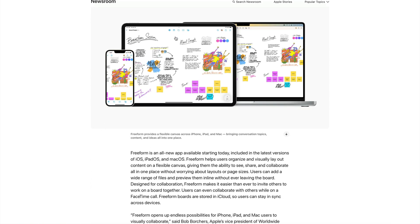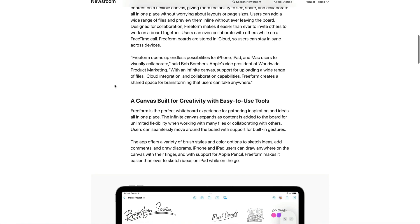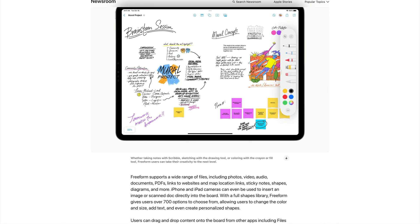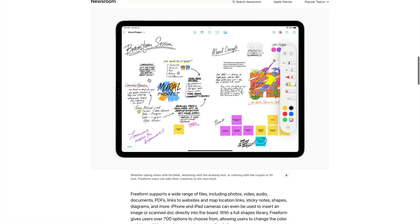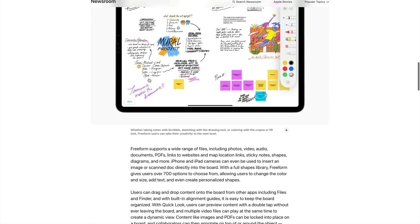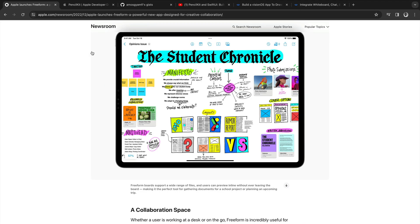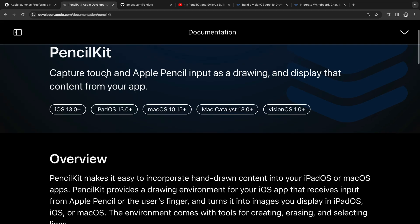You can see here it has the same concept — we have the collaboration tools on the top and the drawing canvas. So once you use this framework you can make an app similar to Freeform on iOS and macOS. If you want to learn more about PencilKit you can check the Apple documentation.